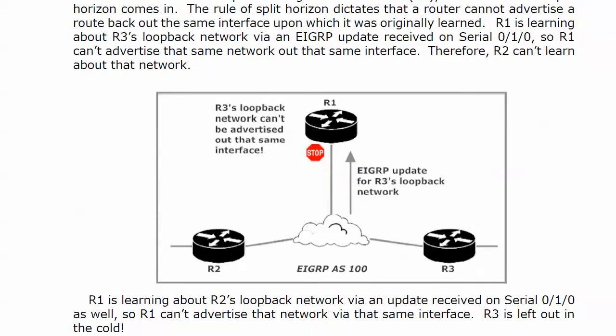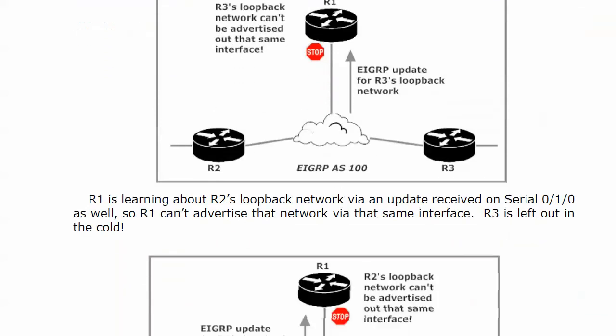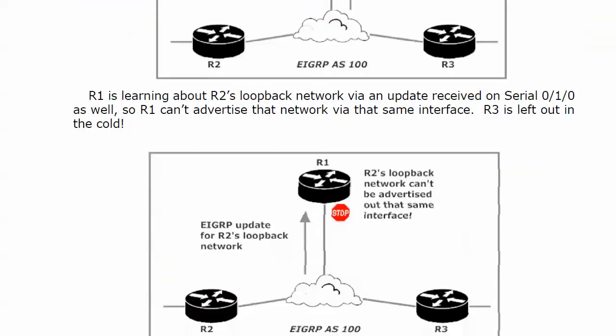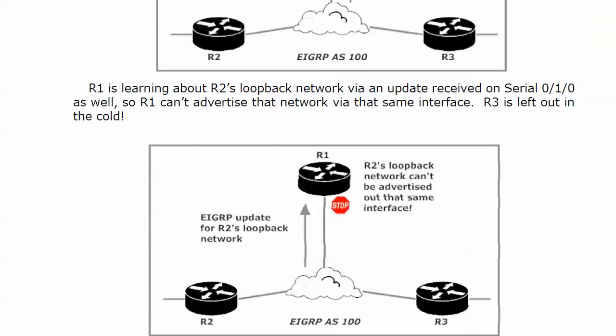Router 1 is also learning about router 2's loopback via an EIGRP update on that same interface, serial 0/1/0. Router 1 can't advertise that network back out the same interface. That's why our spokes aren't seeing the loopback on the other spoke.